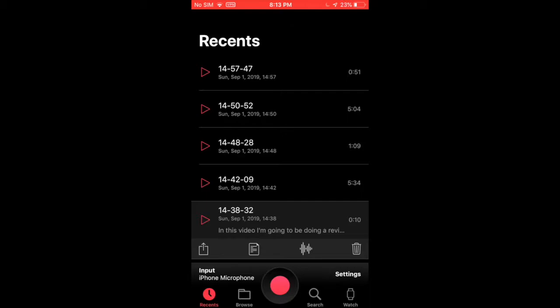So the difference between this and voice memos is that this transcribes for you.